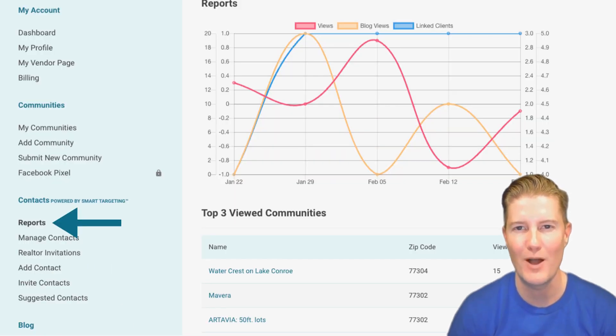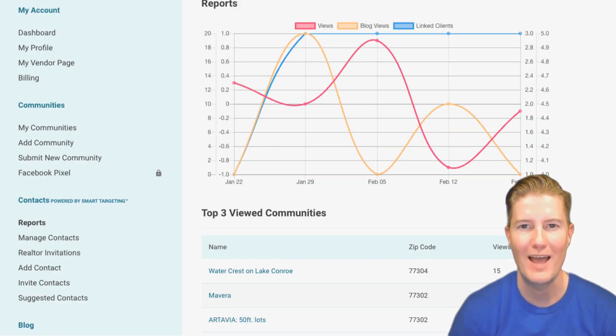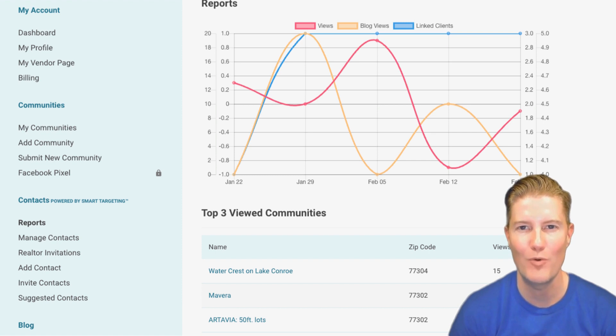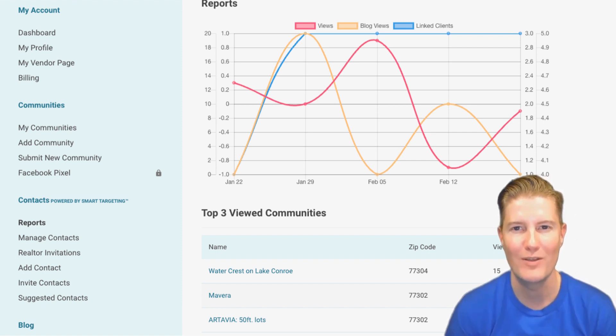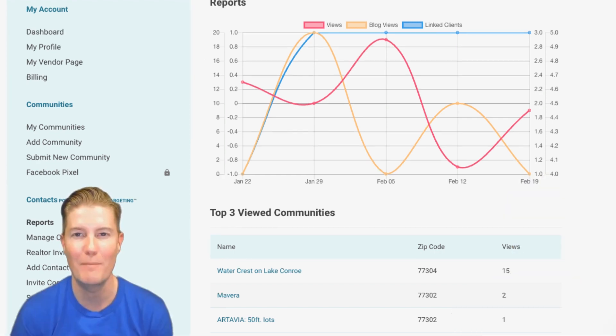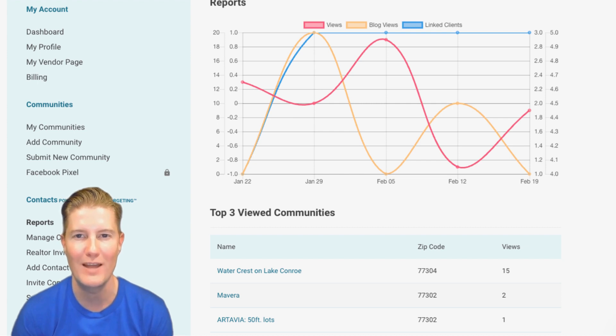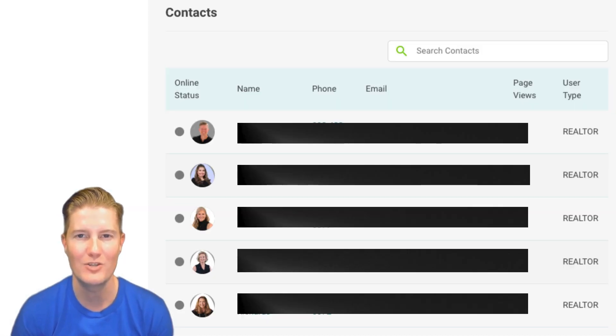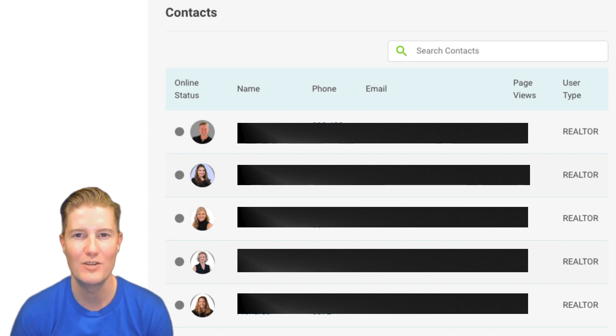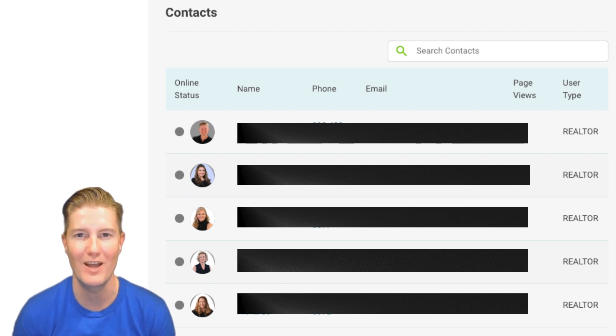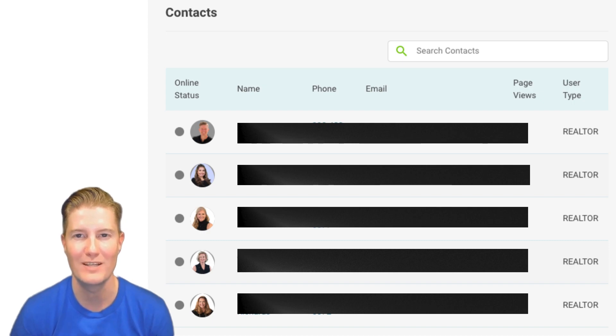Reports. Under the Reports tab, you gain access to powerful weekly and monthly snapshots of your FirstWalk landing page impressions and blog post views. This data empowers you to gauge the effectiveness of your online presence and tailor your marketing strategies accordingly. Additionally, you can identify which of your contacts are viewing your page, enabling you to prioritize outreach efforts effectively.